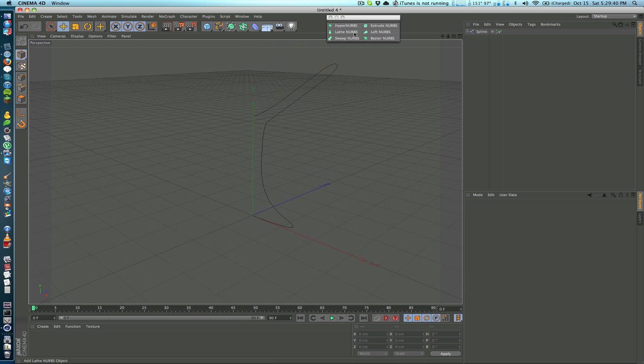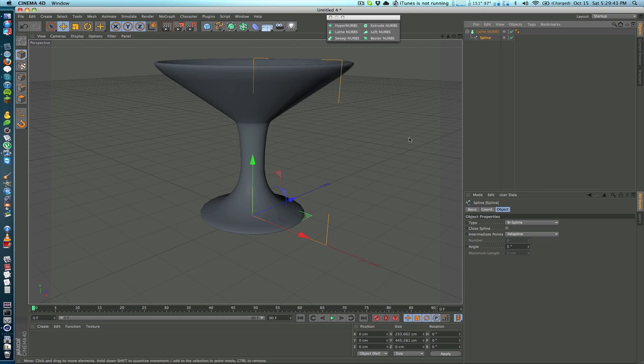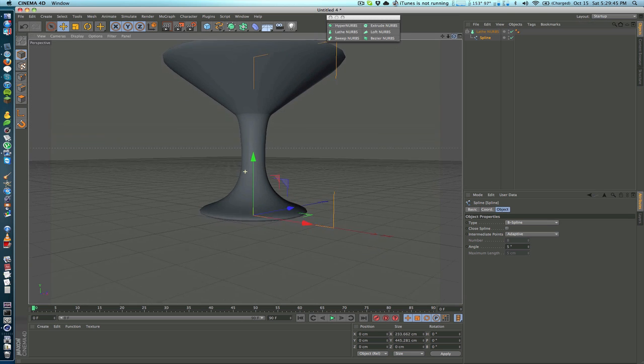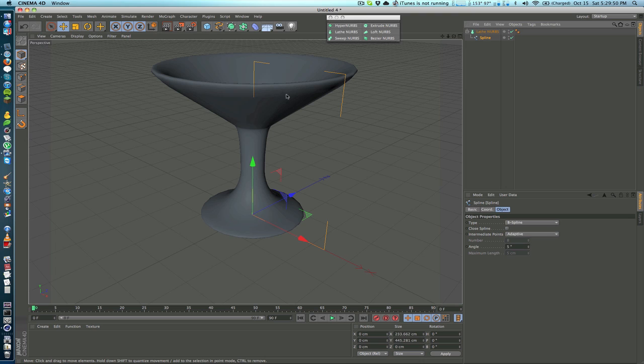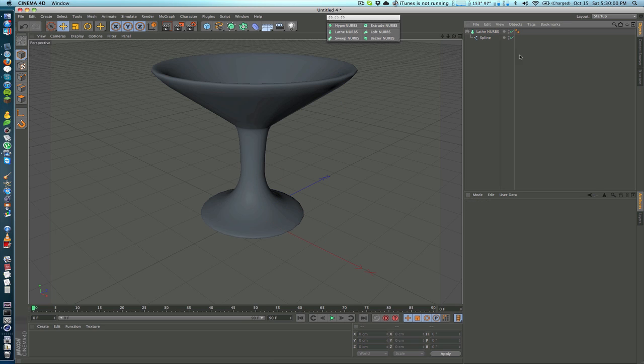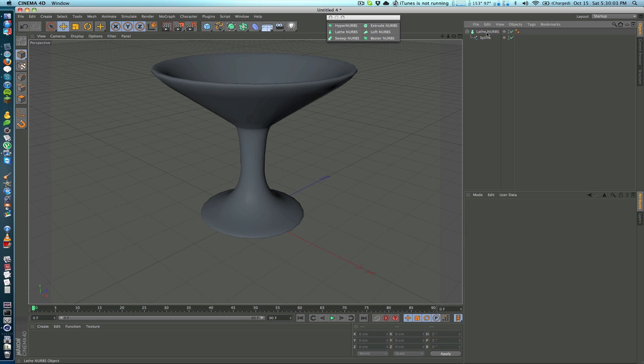It's taking that spline and it's repeating it around this y-axis like so. This is definitely very handy as well. You can make pretty much anything that's sort of spherical and symmetrical like a bowl, so definitely use that in the future.